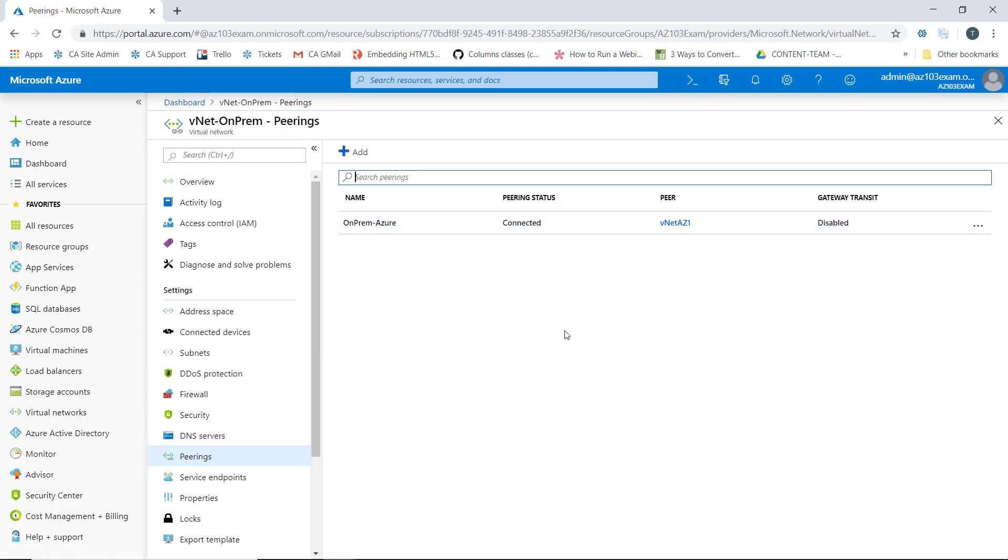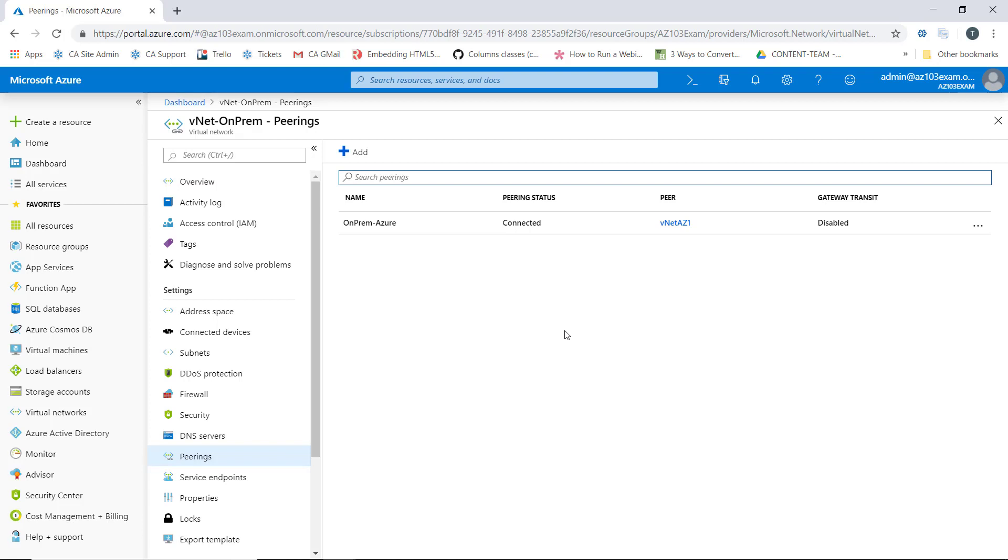So what this means is that our on-prem simulated environment is now peered with our VNet AZ1 network. The reason that we did the peering for these two networks is because later on we're going to deploy some VMs in our Azure network that need to communicate back to the domain controller hosting our simulated on-prem active directory. So now that we have the peering configured, let's call it a wrap here and I'll see you over in the next lesson.